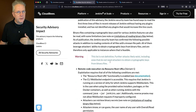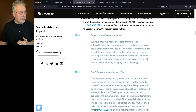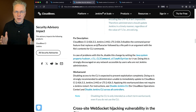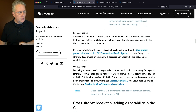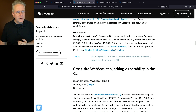Going down to the fix and workaround section of the advisory, we see a fixed description. The proper fix is to upgrade CloudBees CI to 2.426.3.3. If you cannot do that, we'll apply the workaround documented in the two knowledge base articles linked here.